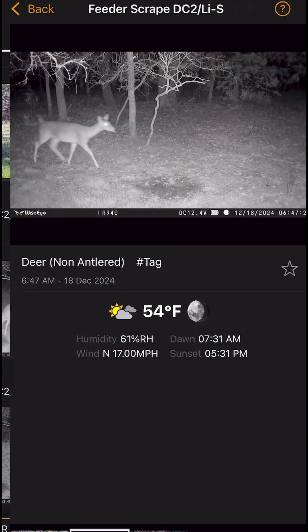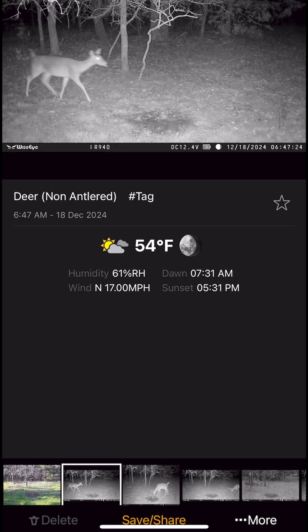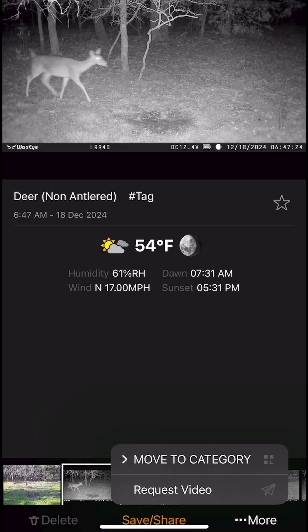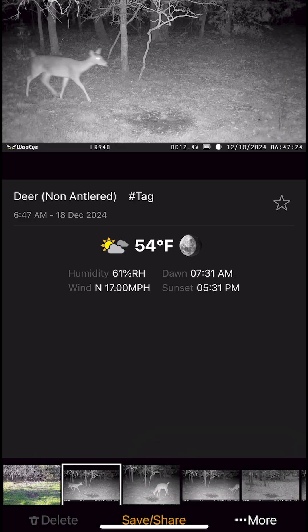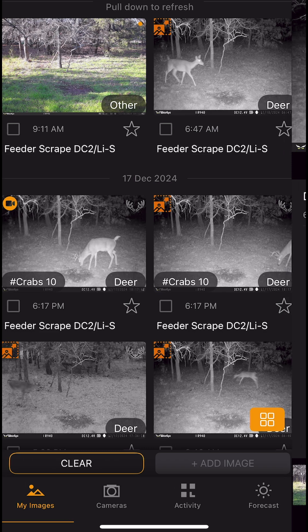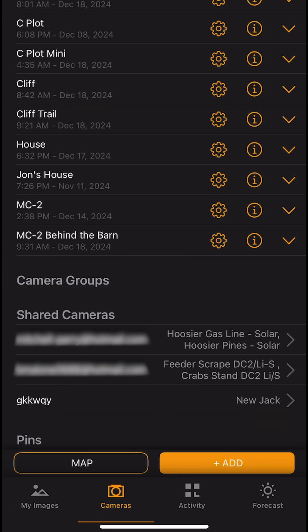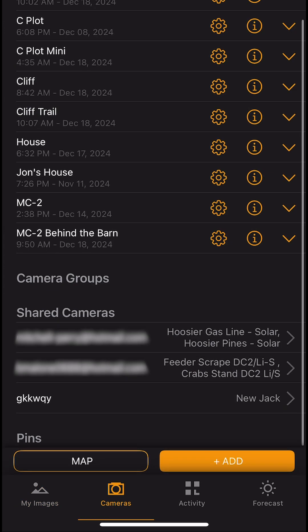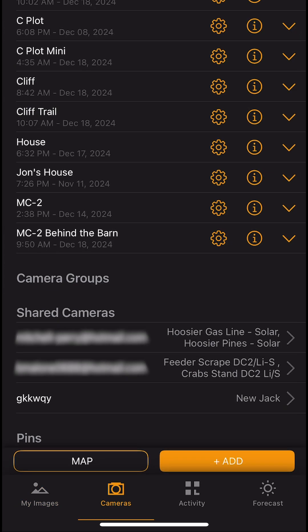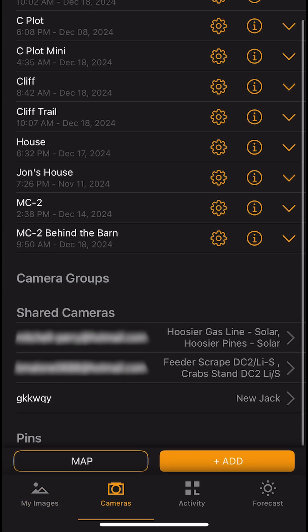If you have editing permissions, tap an image to make changes. You can find all the shared cameras listed under the cameras tab in the shared cameras section. This is just the beginning of our sharing feature — please stay tuned for plenty of exciting new features coming soon.